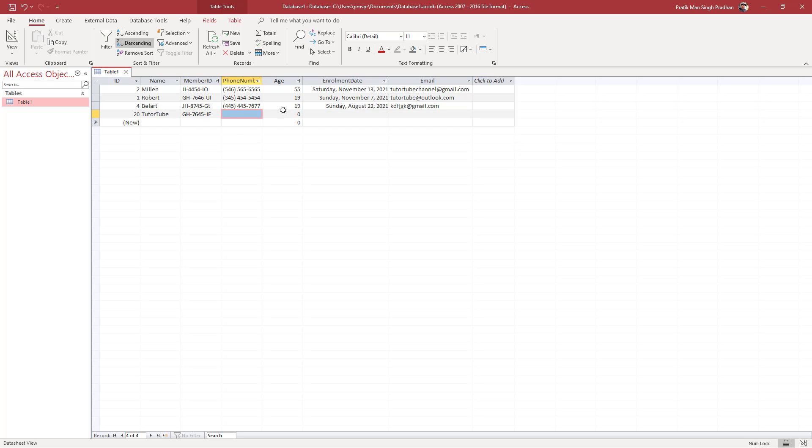You can see the ID number is 20, which might seem unusual. The auto-generated data inside an Access table does not repeat even if you delete data.